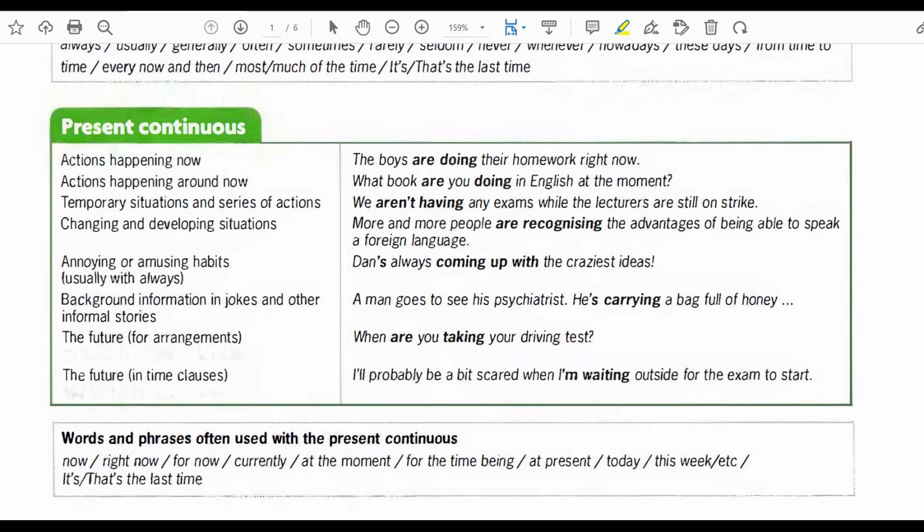Changing and developing situations: more and more people are recognizing the advantages of being able to speak a foreign language. Annoying or amusing habits, usually with 'always': he's always coming up with the craziest ideas. Background information in jokes and other informal stories: a man goes to see his psychiatrist; he is carrying a bag full of honey. The future for arrangements: when are you taking your driving test? The future in time clauses: I'll probably be a bit scared when I'm waiting outside for the exam to start.